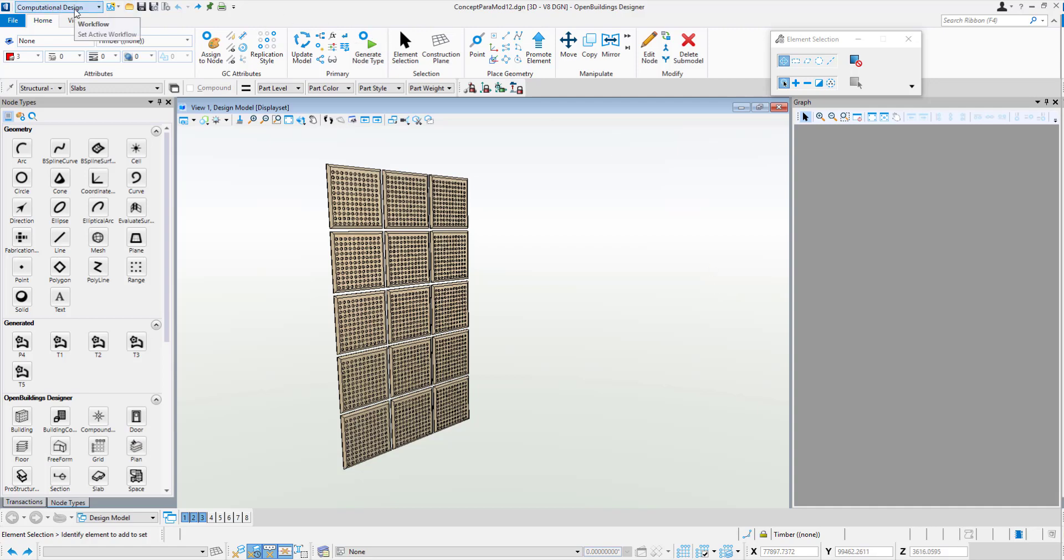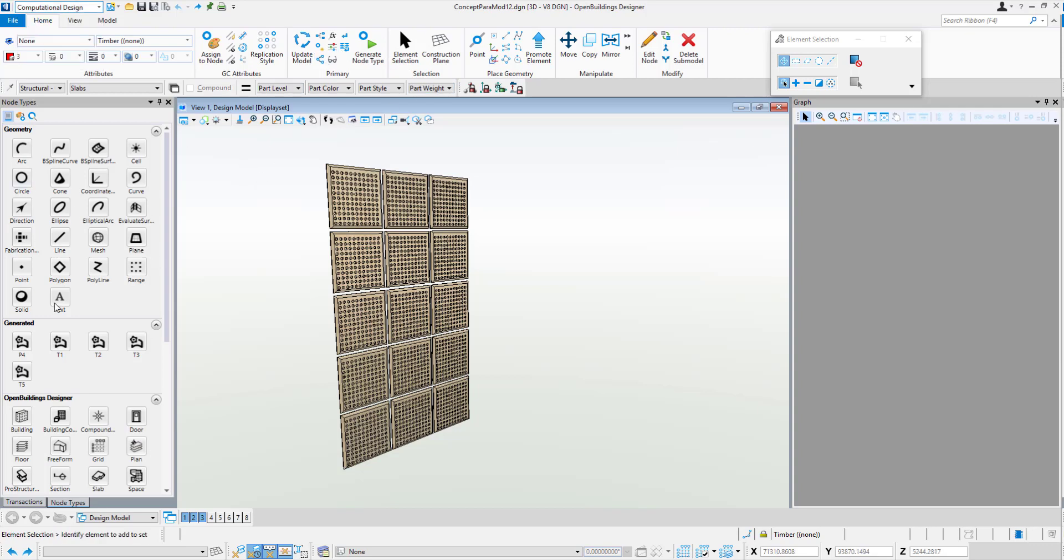Added to the dropdown here is our computational design area. You'll notice a different ribbon bar, plus a nodes palette here and a graph palette over here.